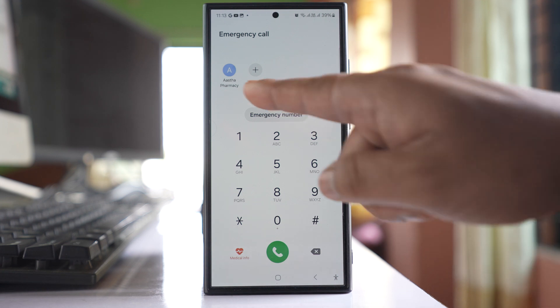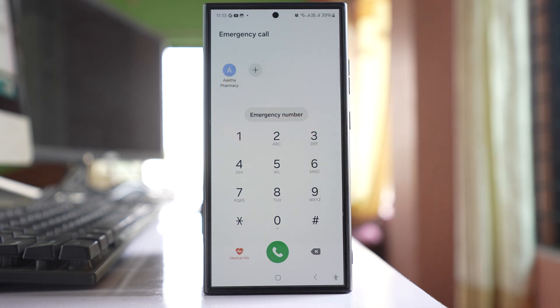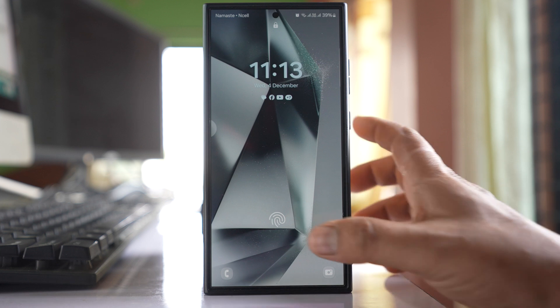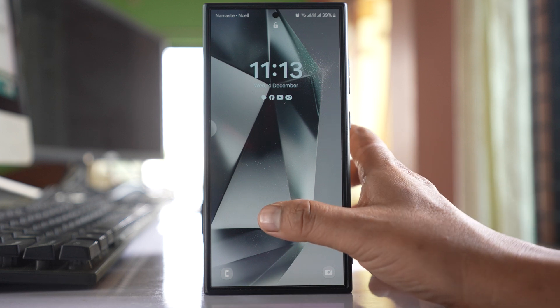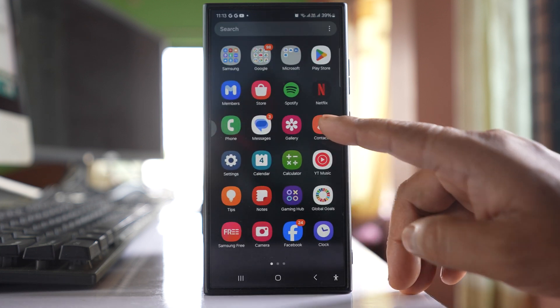If I want to remove this number from the emergency call list, first I have to unlock my phone, then I will go to contacts.